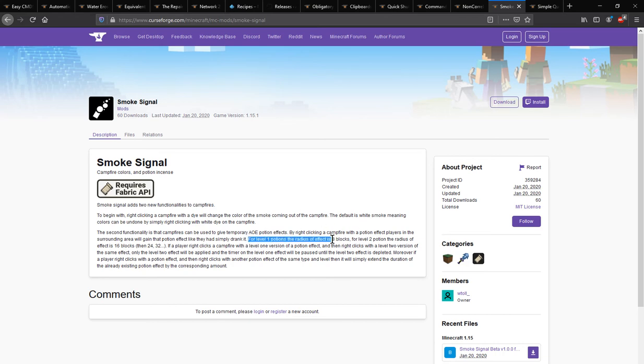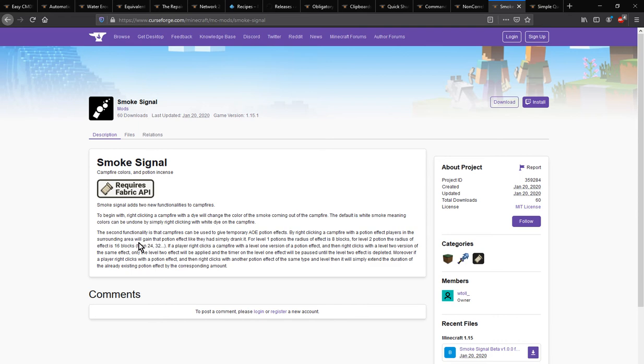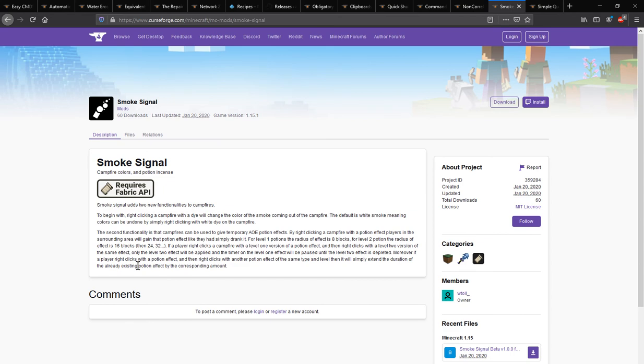Level 1 potions, Level 2 potions if more potent, changes the actual radius. If you right click with a potion effect and then right click with another potion effect, that will simply expand the duration.